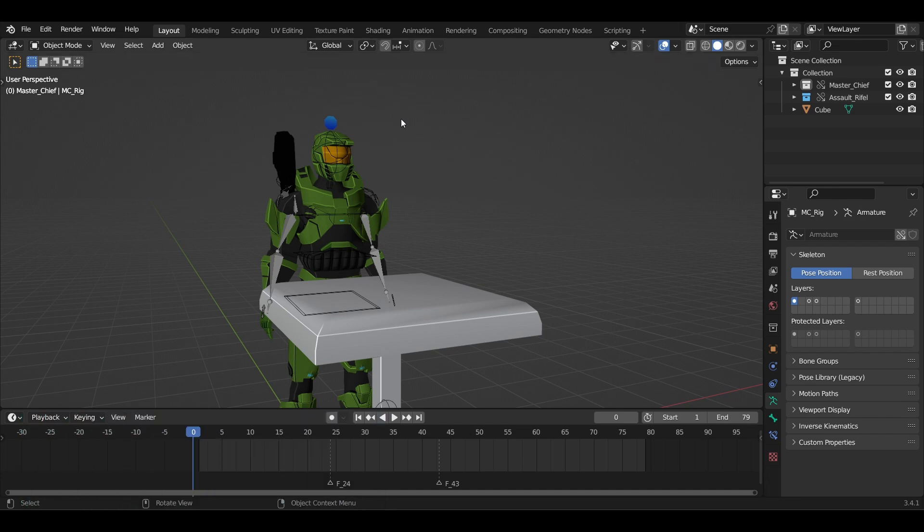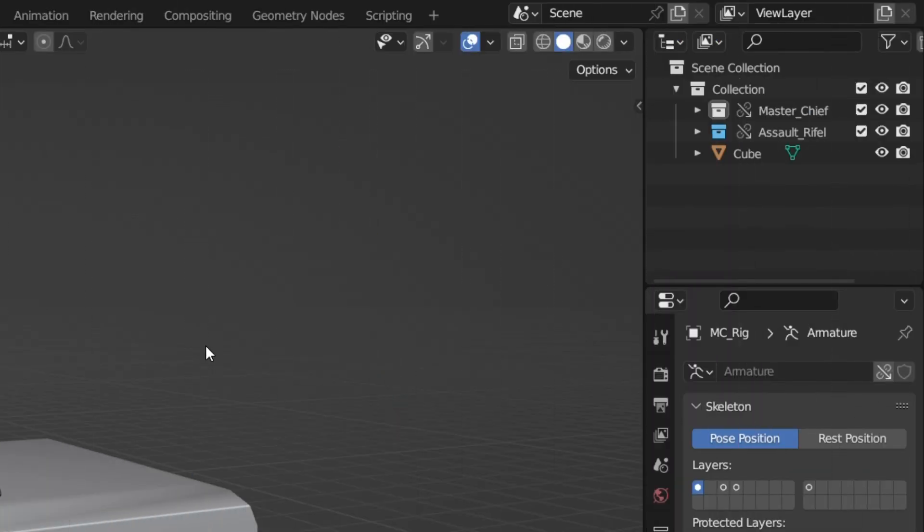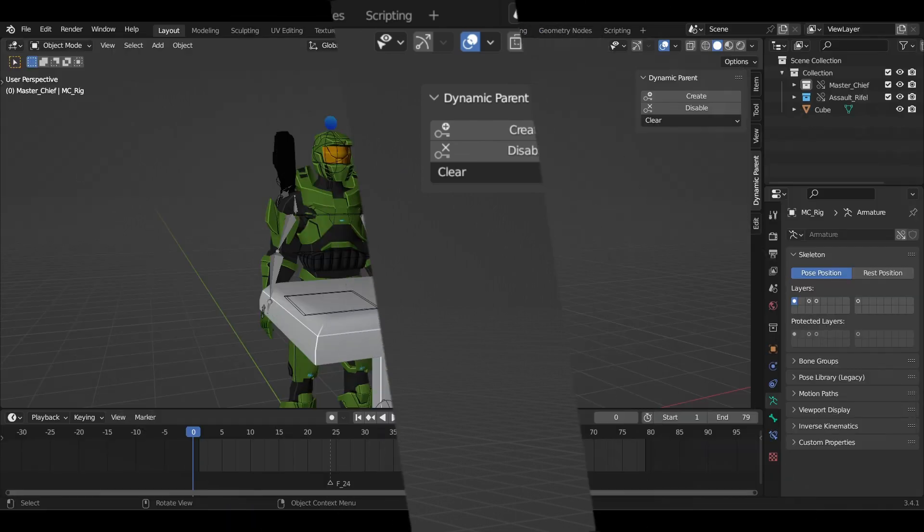Next, open the N panel by pressing N on your keyboard and you must see the Dynamic Parent add-on here. When you first open the add-on, you will see two options, Create and Disable. Now let's see how we use the add-on.